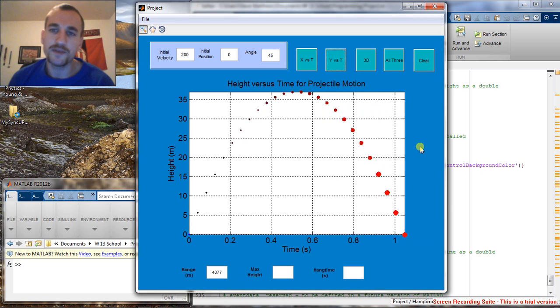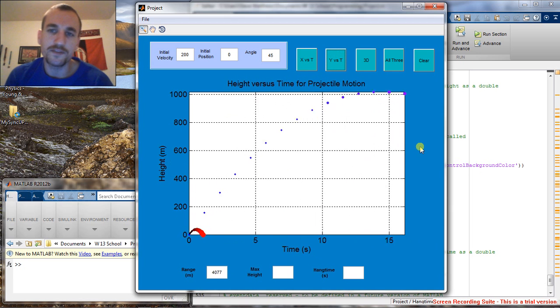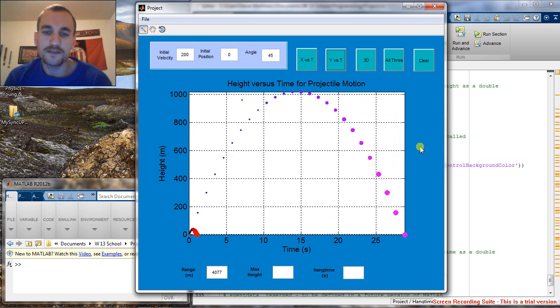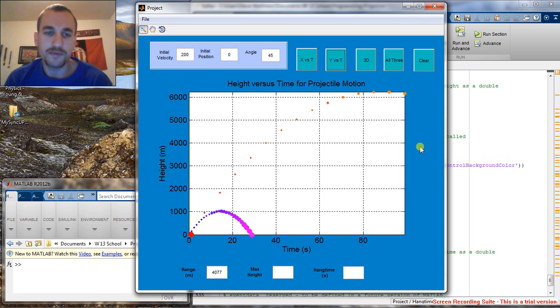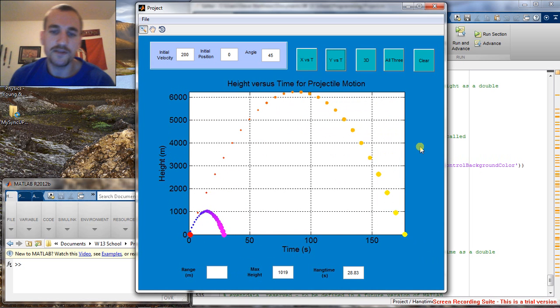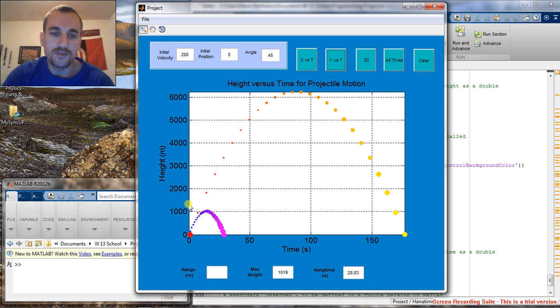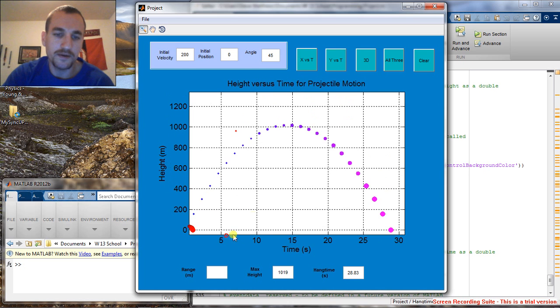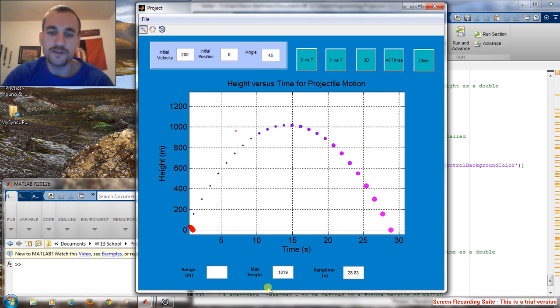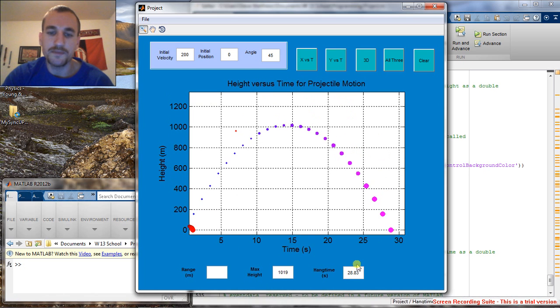If we hit the Y versus time, it's going to give us a representation of the height versus time. And we can zoom in on earth from there. This is also going to calculate the max height and the hang time.